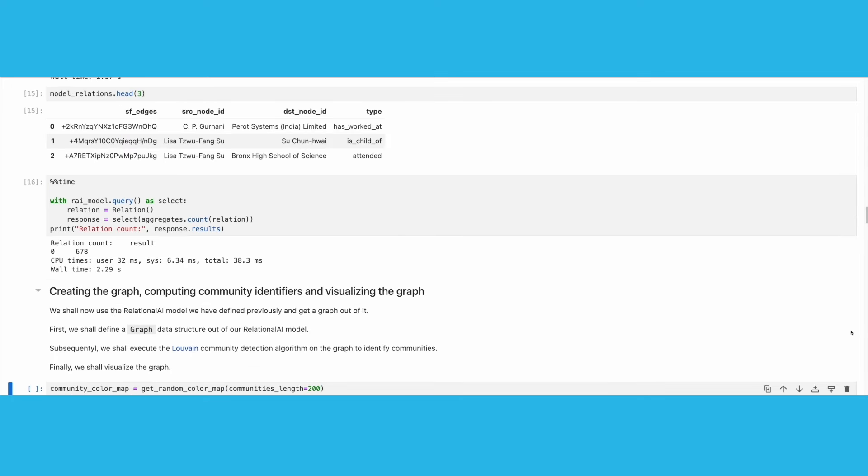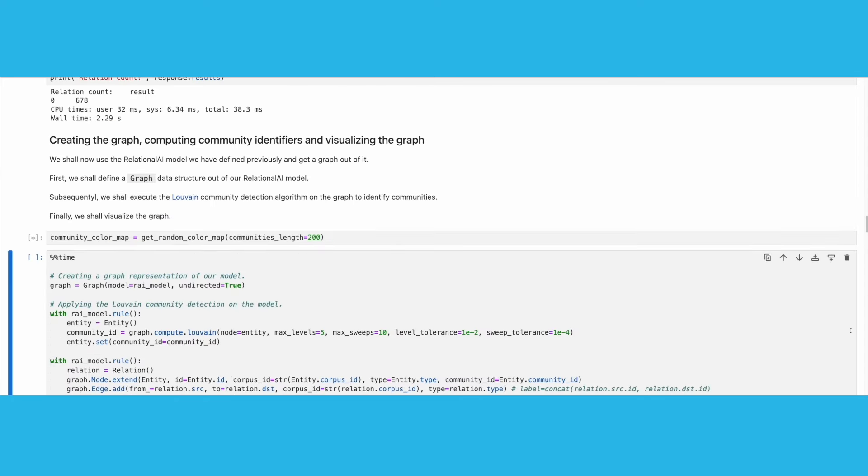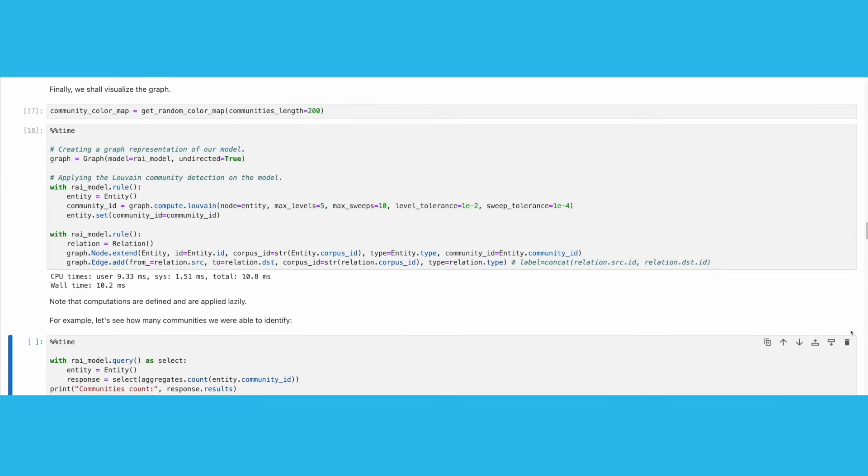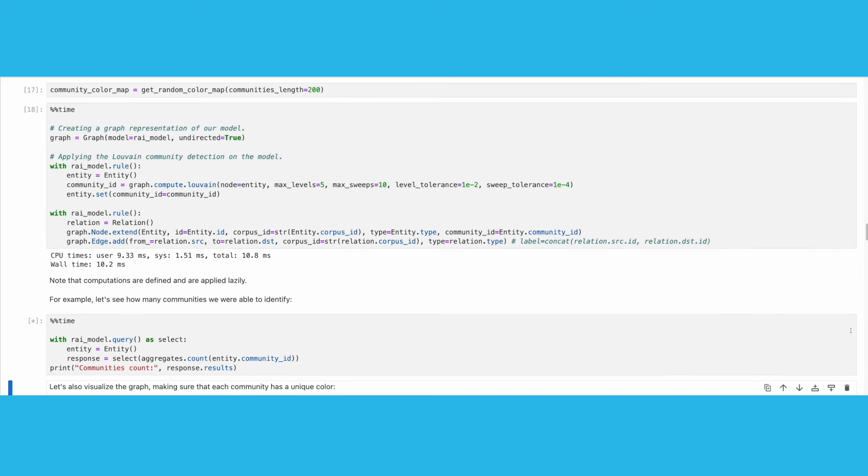Let's now proceed with creating the graph, performing community detection, and visualization of the graph. To do this, we link a graph type to a Relational AI model, as shown in this cell. Note that we also compute community identifiers by applying the Louvain algorithm on our graph.